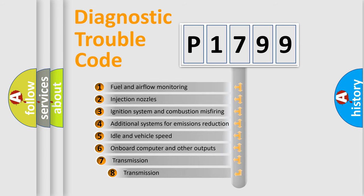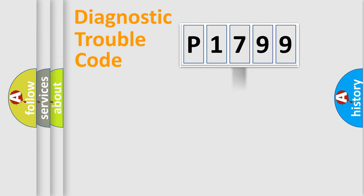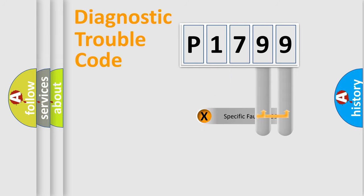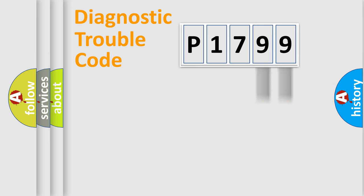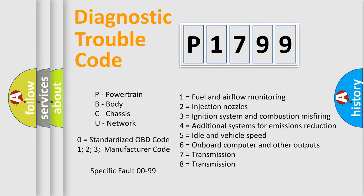The third character specifies a subset of errors. The distribution shown is valid only for the standardized DTC code. Only the last two characters define the specific fault of the group. Let's not forget that such a division is valid only if the second character code is expressed by the number zero.